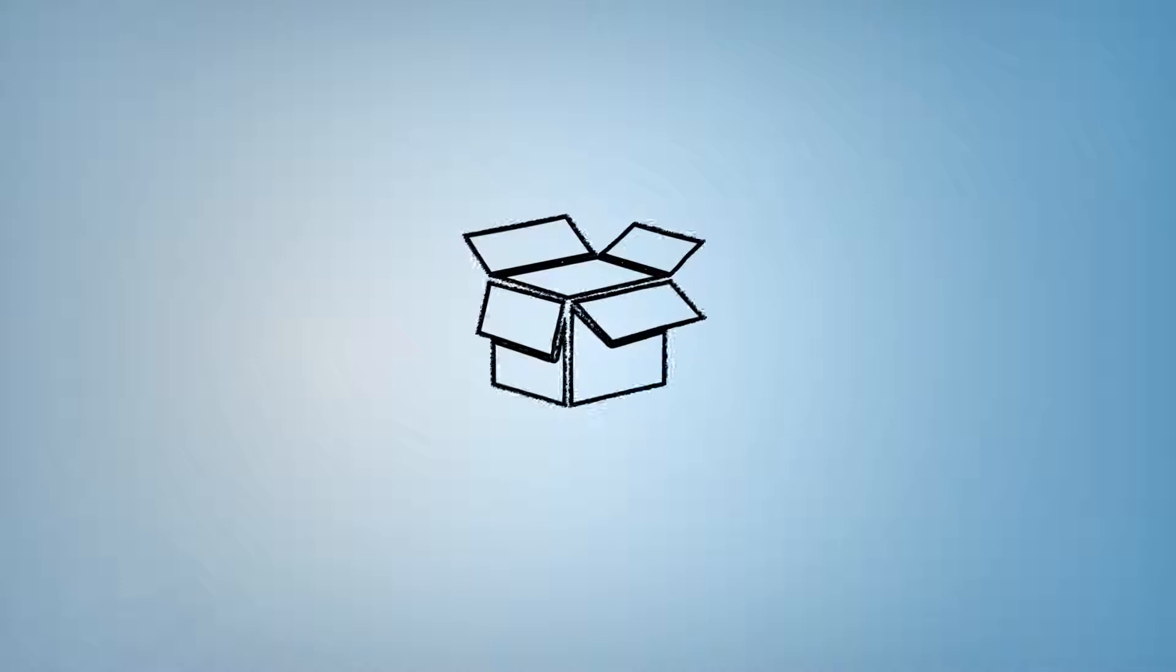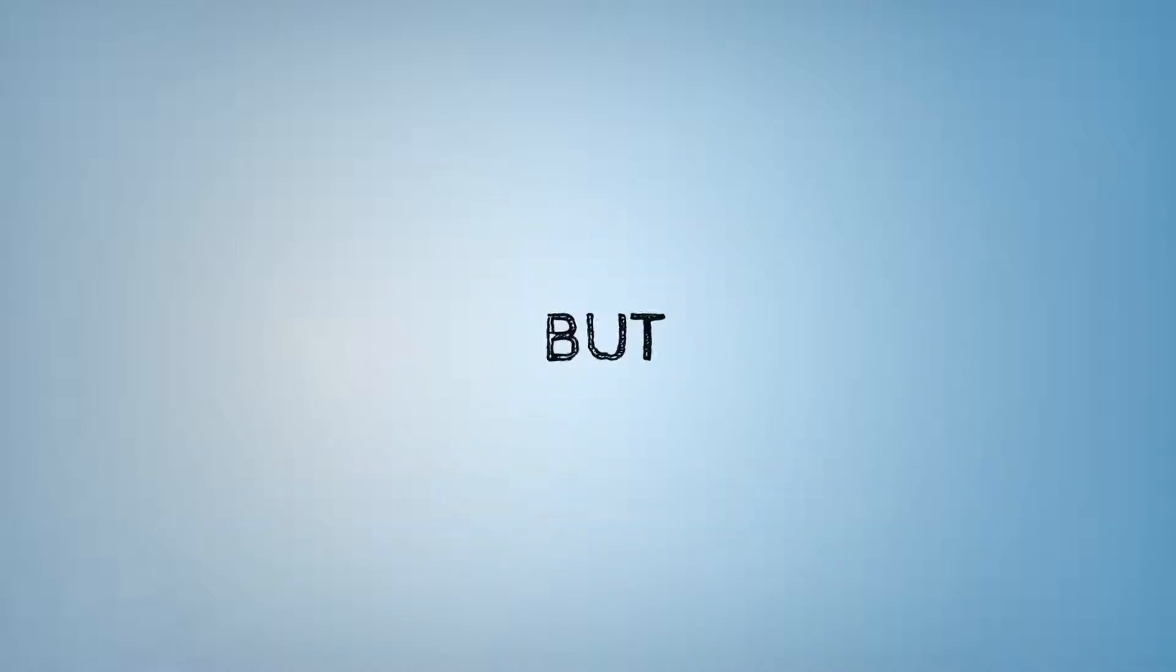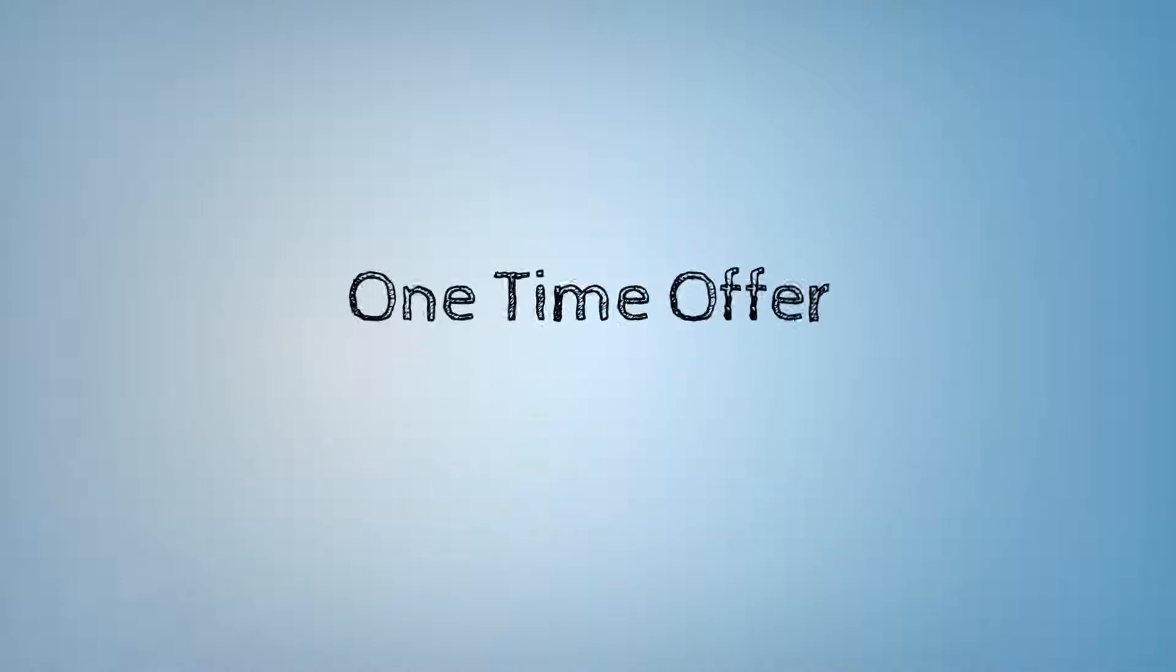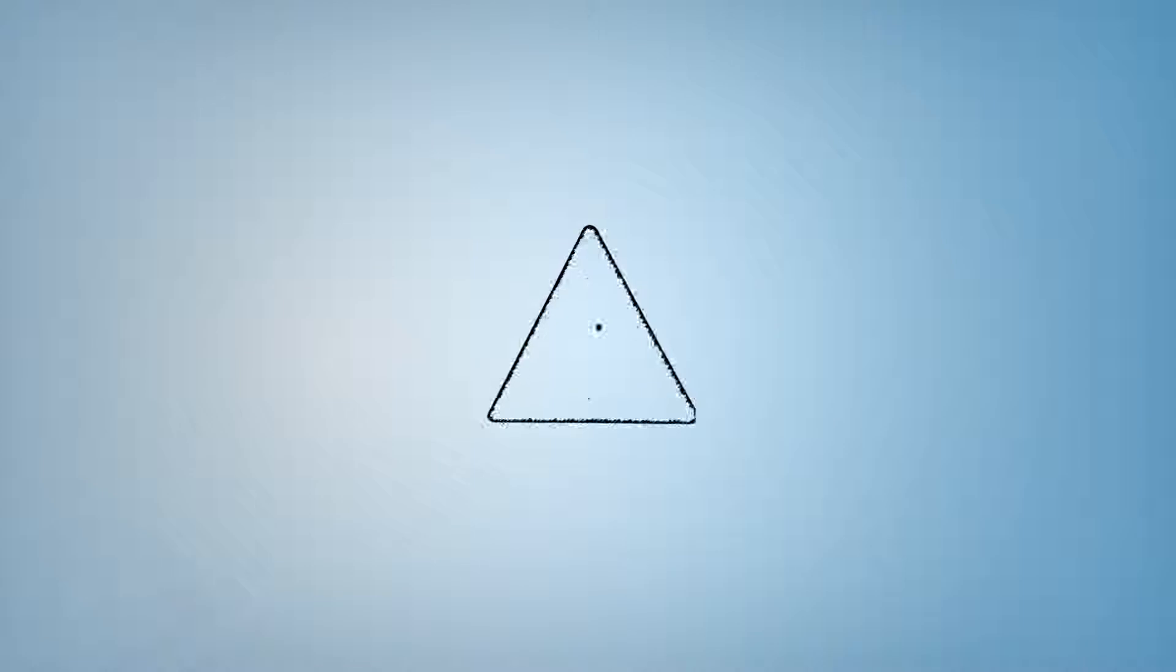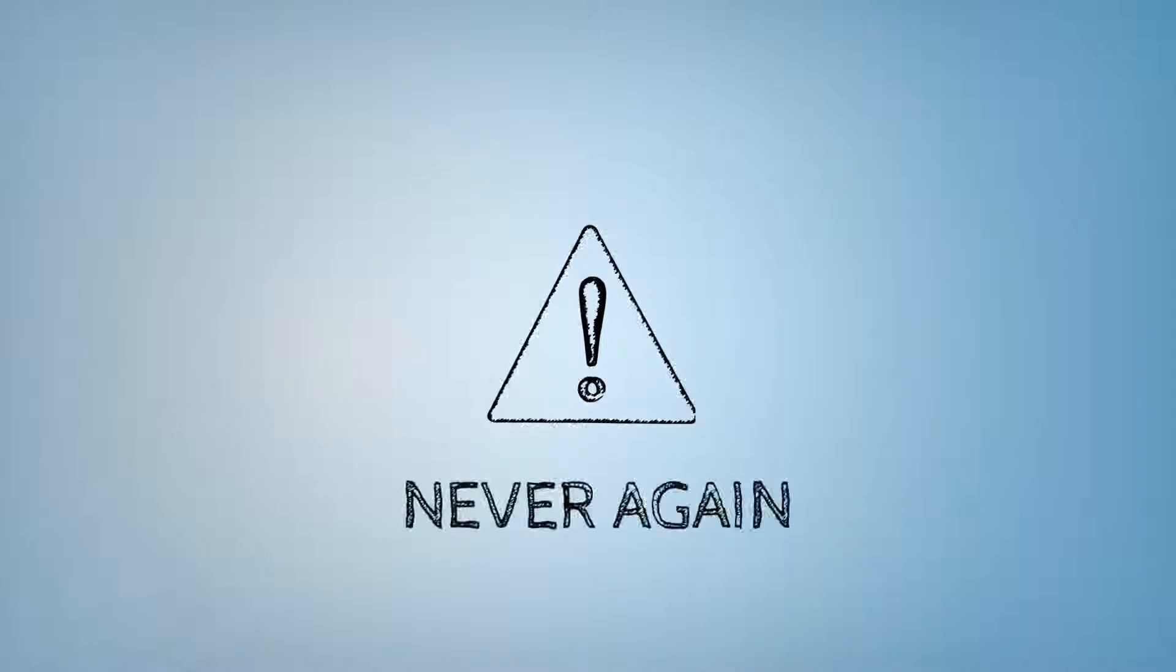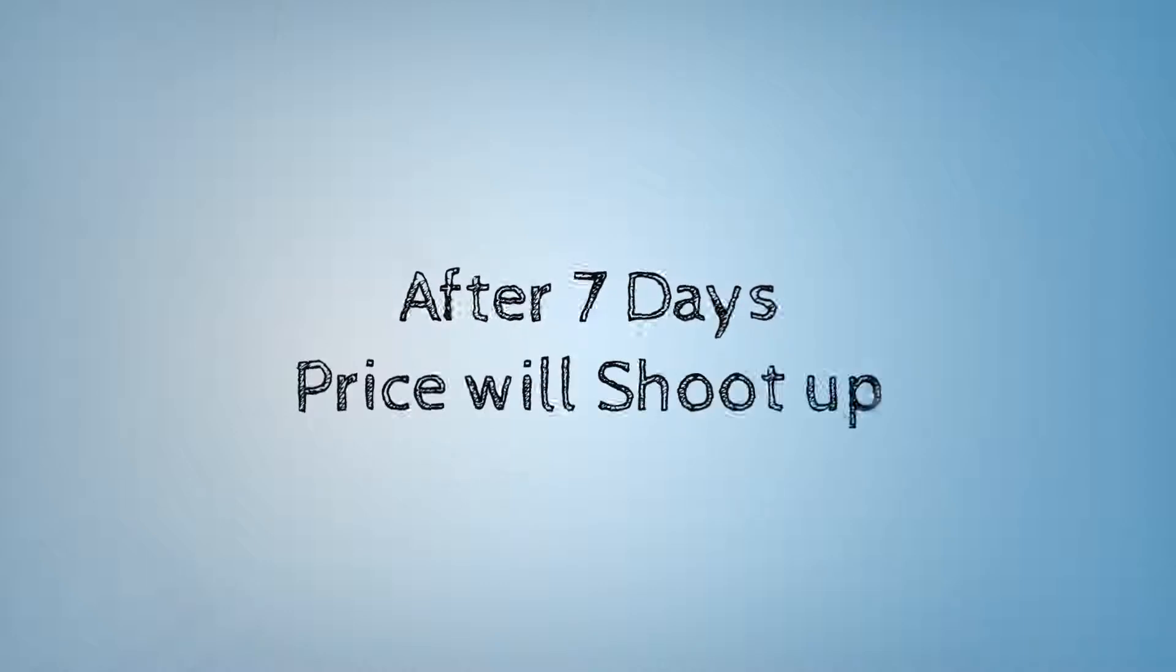Currently, we are offering this for a massive discount, but it's a one-time offer available only for seven days to our privileged customers. And the most important thing, you won't ever see this link again. After seven days, the price will shoot up to its actual selling price.